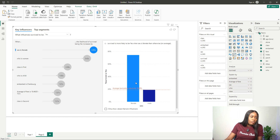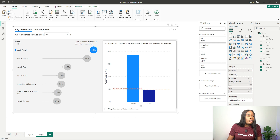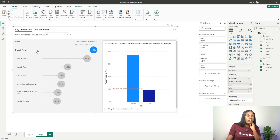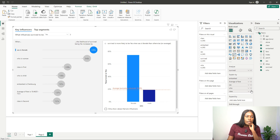You're most likely to survive based on certain factors — this is how you start analyzing your data. You can use the key influencers visual to see what's contributing to survival. Based on the data analysis, if you are likely to survive, you are most likely to be female. You can easily remove all filters to reset.